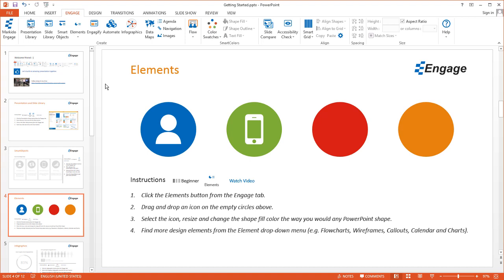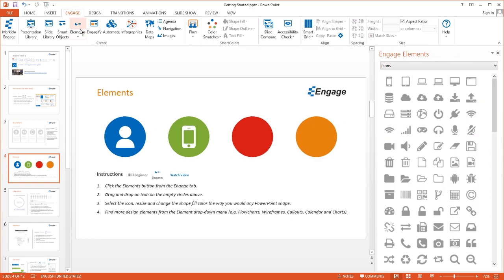I'm going to show you how you can access the elements in Engage. First, you want to make sure you have the Engage tab selected. Then go ahead and click on the Elements button. This will open up the task pane that you see here on the right with all the different elements.